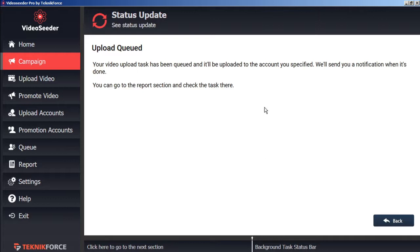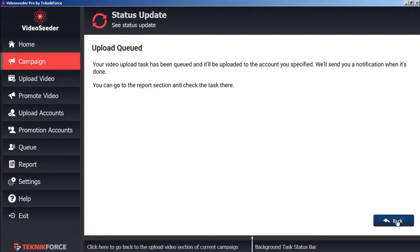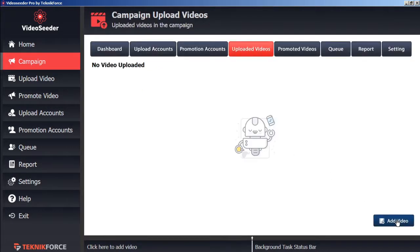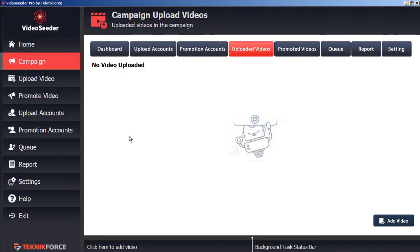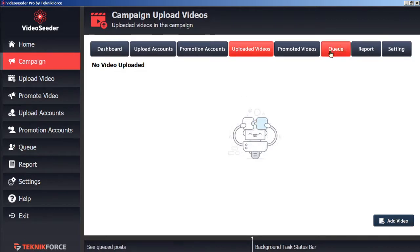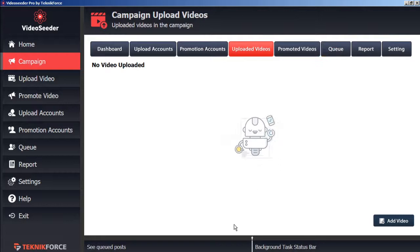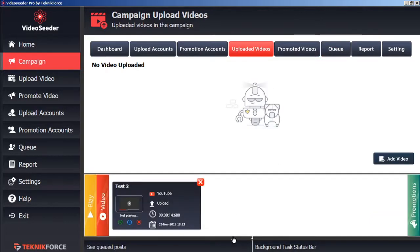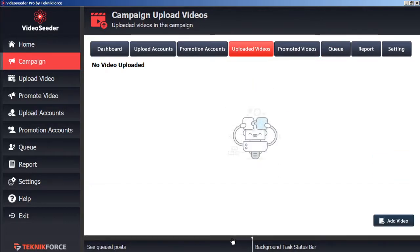So now this video upload task has been queued to be uploaded to the account specified. We can continue adding more videos to the queue by hitting the back button. Once you've loaded all the videos you want into the queue, you can either click the queue button on the sidebar, in the top bar, or at this black banner here at the bottom. And this will open or close the queue.